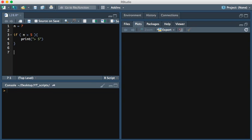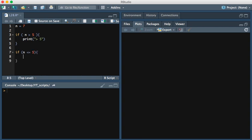We'll also create another conditional statement here. If n is less than or equal to 5, we want the statement to print less than or equal to 5.